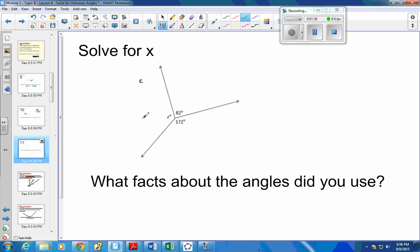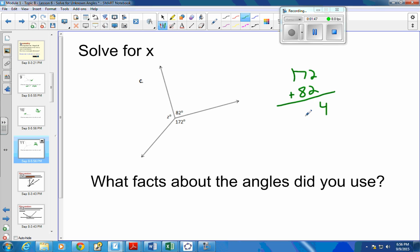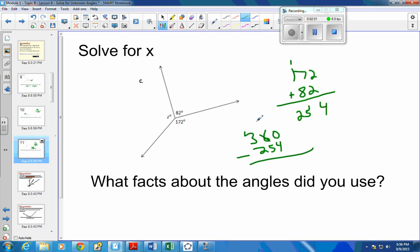And the last one — we learned that all the angles around one vertex should add up to 360 degrees. So if we take the 172 and the 82 and add them together, that's going to be 254 for those two. And then if we have 360 and we subtract the 254, we should end up with 106 degrees right here.